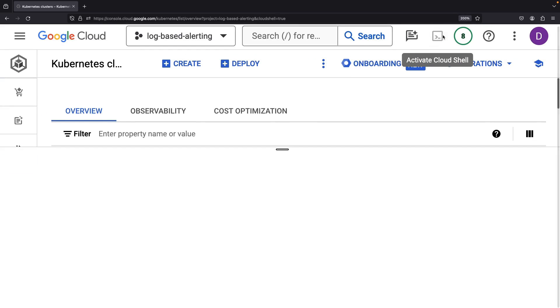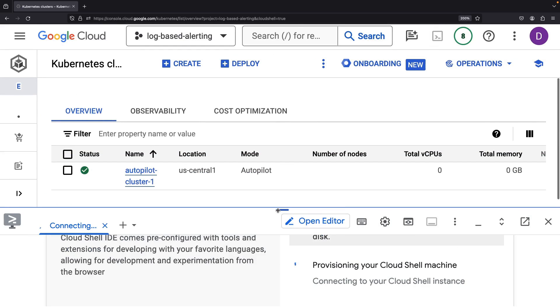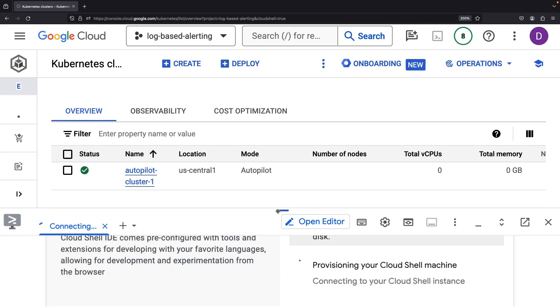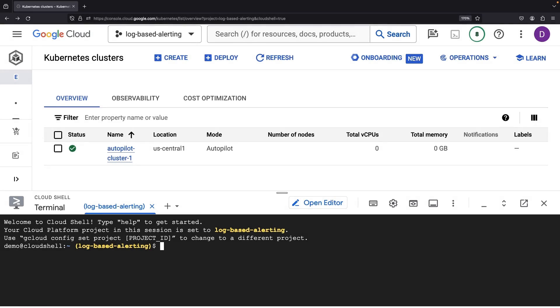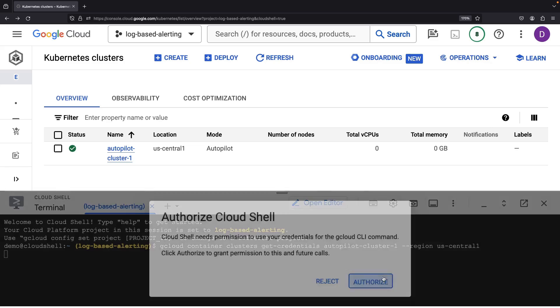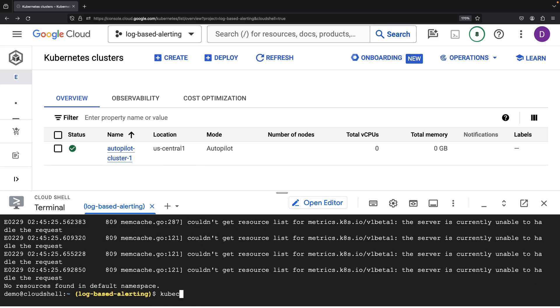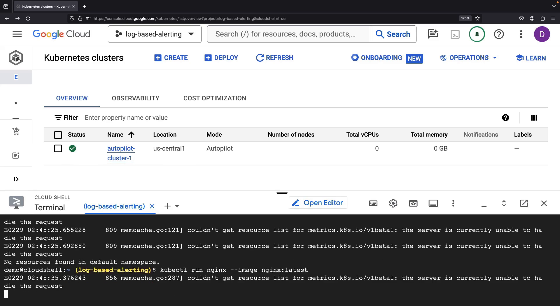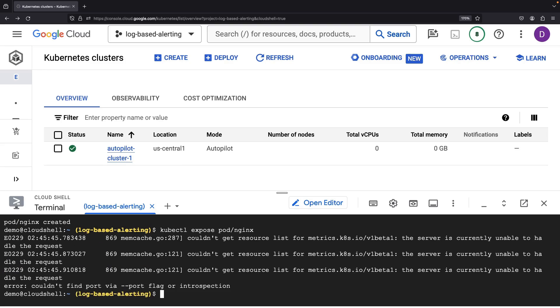In short order, that cluster will be all ready for a workload deployment. To create a workload, we'll leverage the Cloud Shell and authenticate with the cluster. For this demonstration, we'll run an NGINX image. We'll expose that NGINX service so we can communicate with it via a public IP.